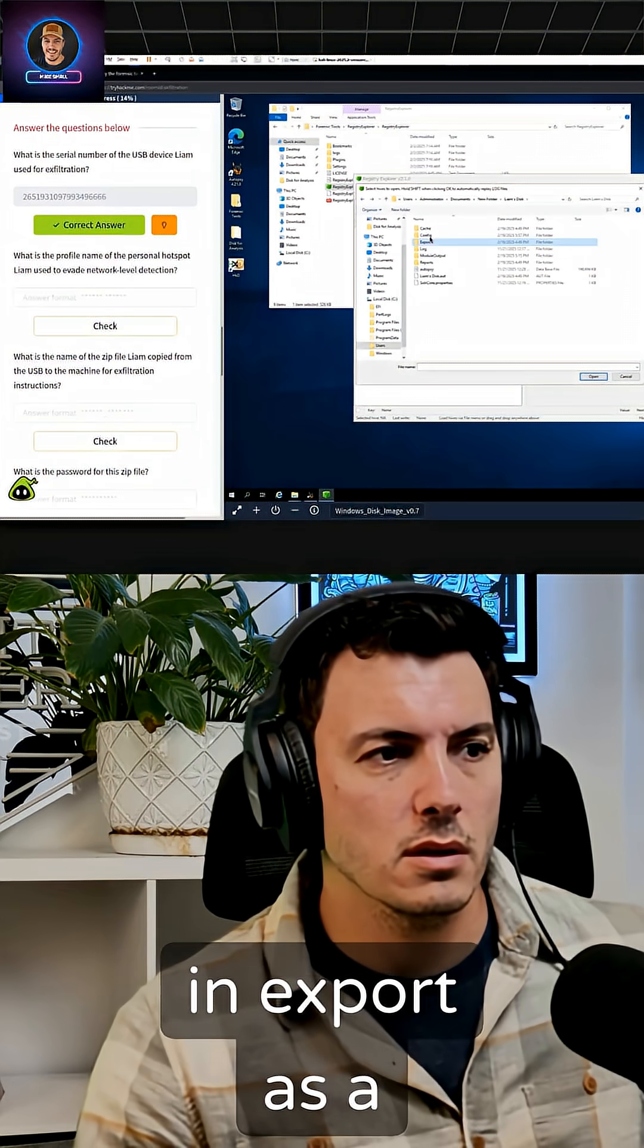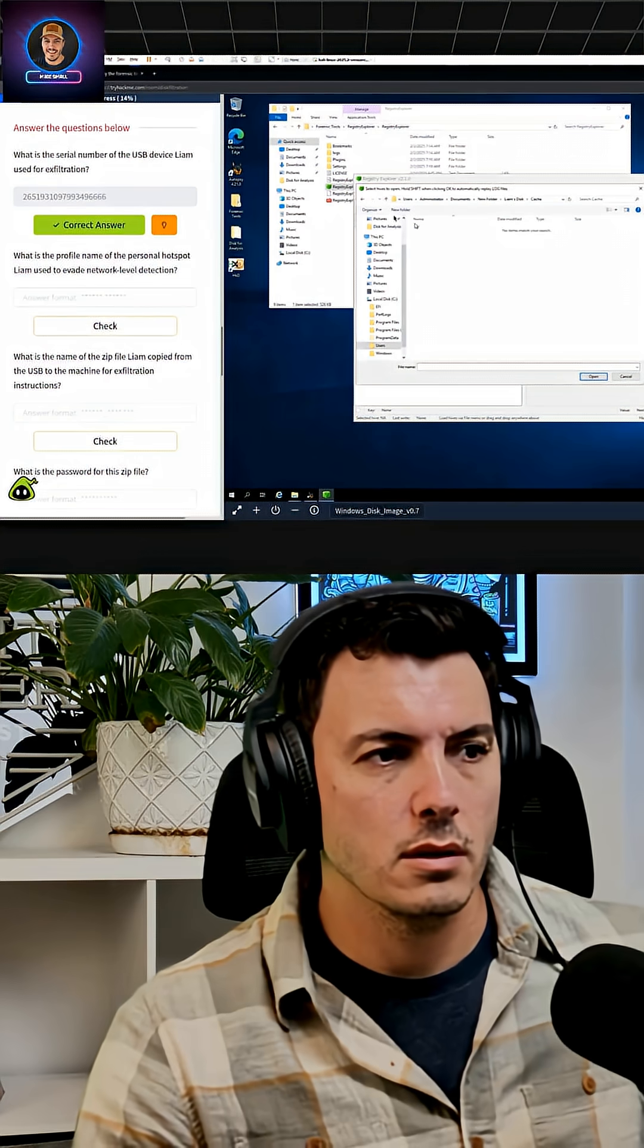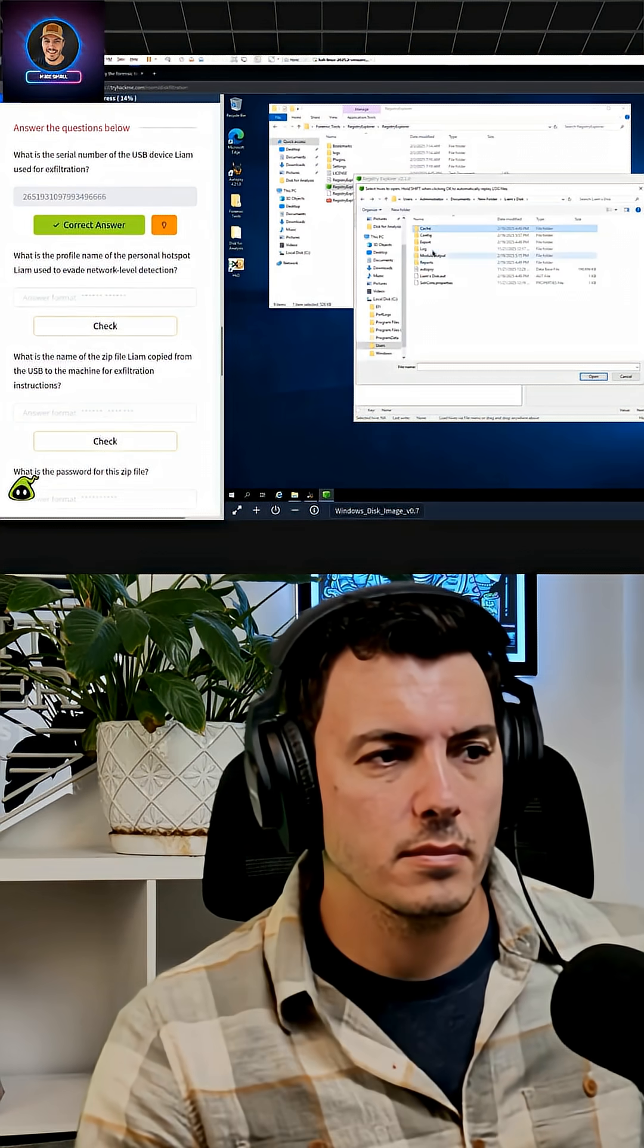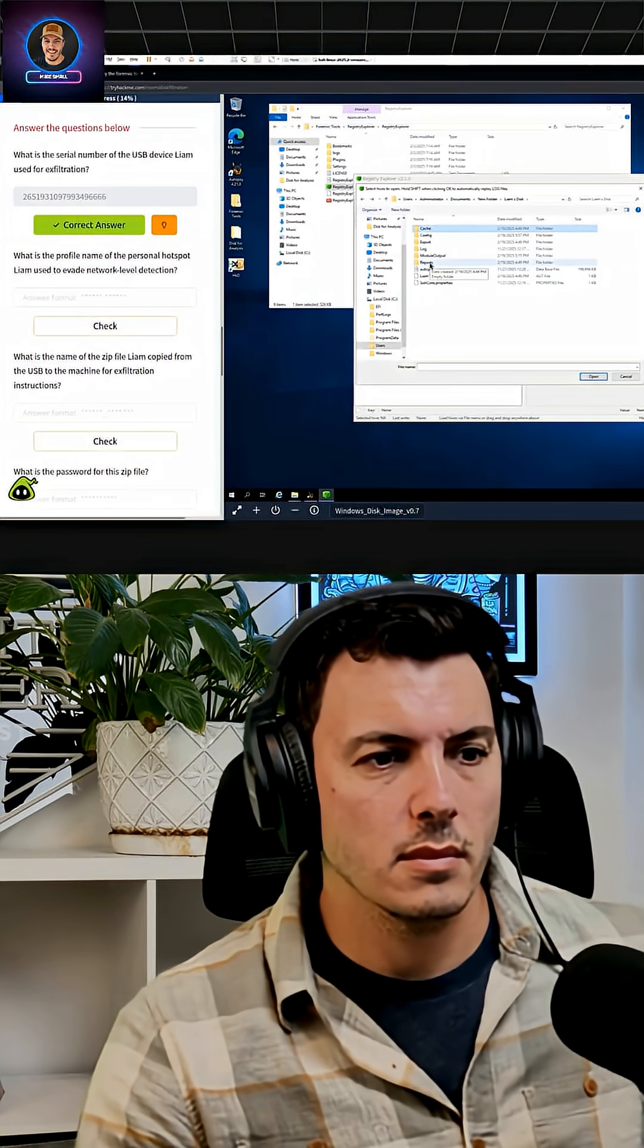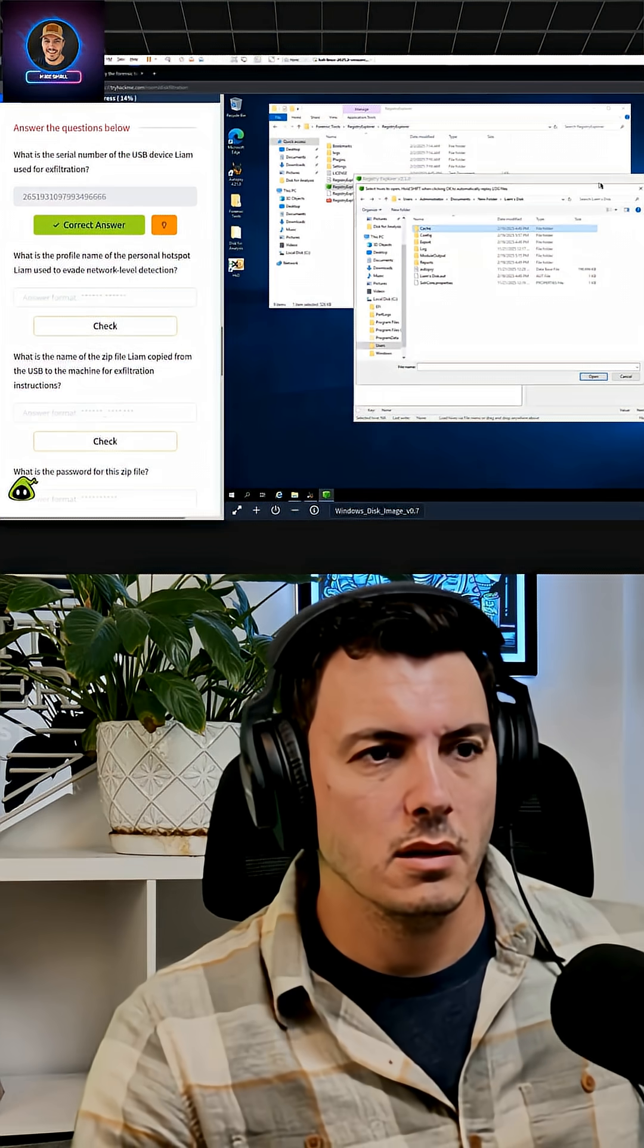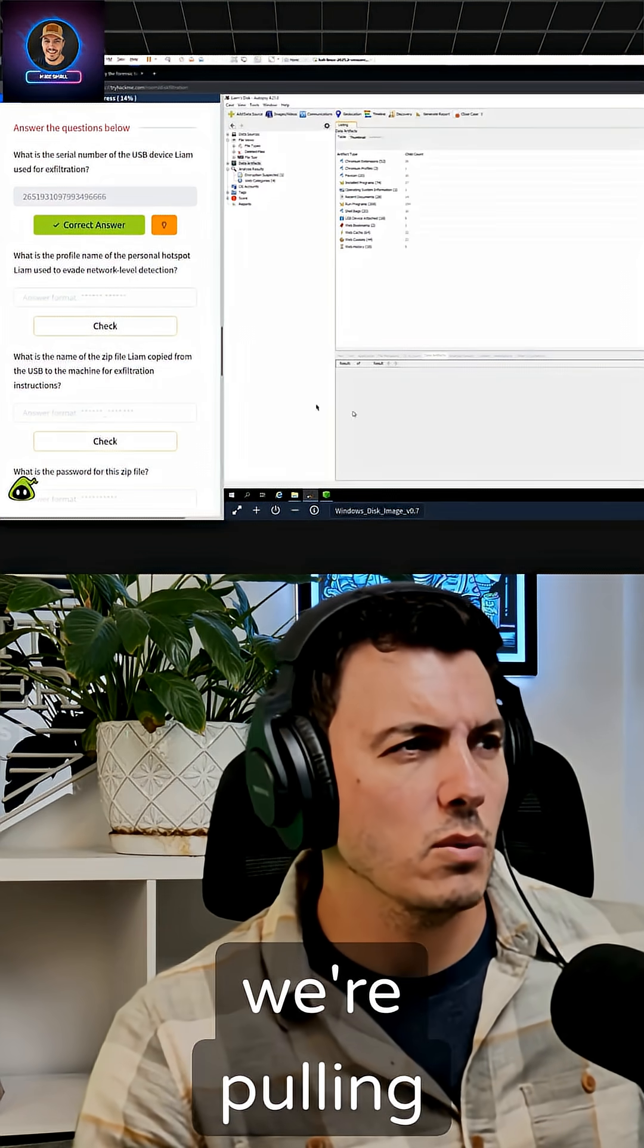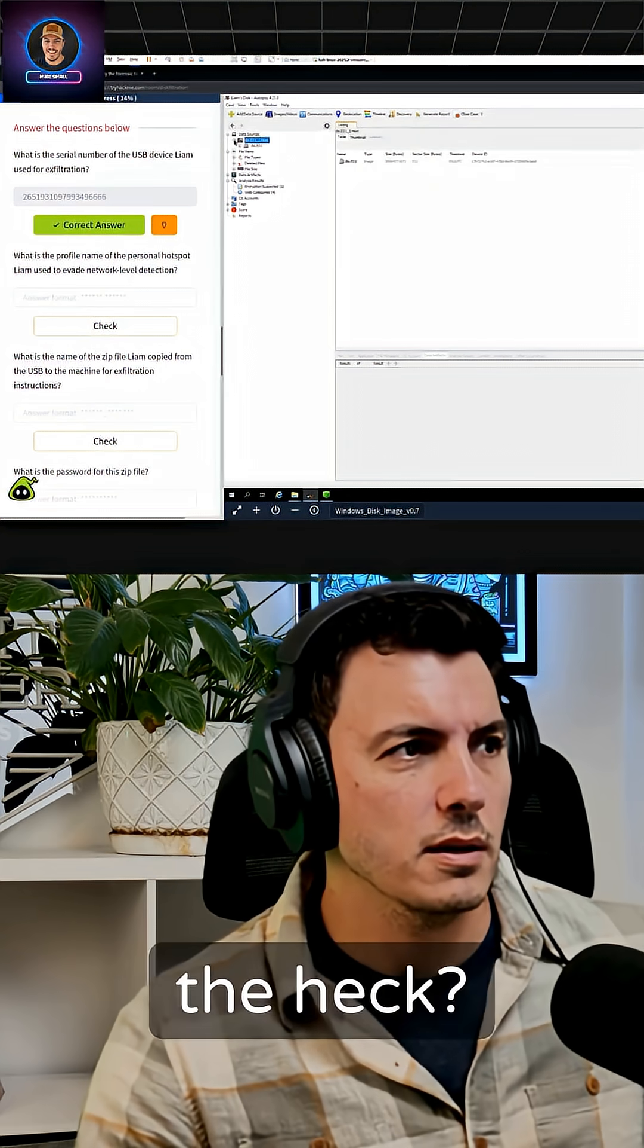There's nothing in export as a config. It's in here somewhere. Where is this thing? Is it not in this? Let me take a peek to see where we're pulling this thing from. What the heck?